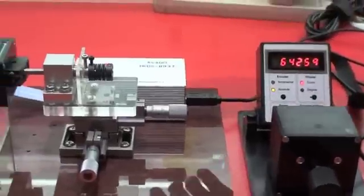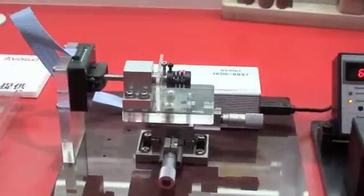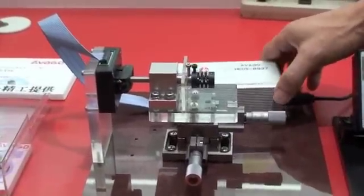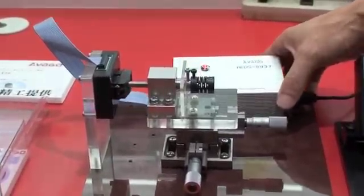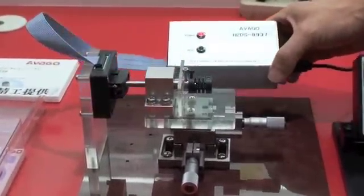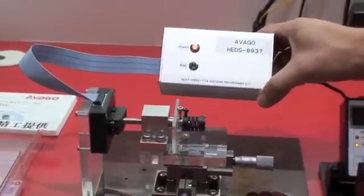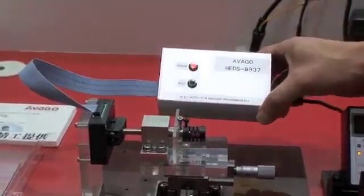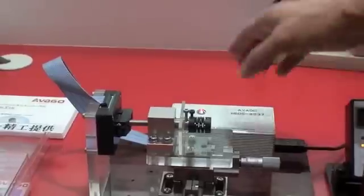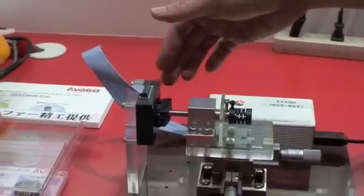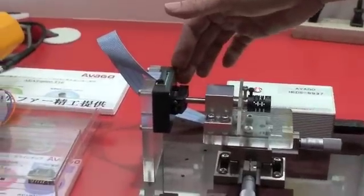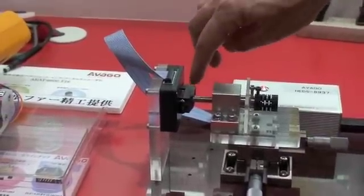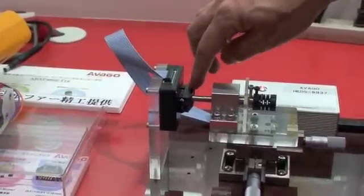Next, this is the programming kit that enables customers to program multiple features. It's the HEDS 8937, and it comes with a socket. Before you program, you put the chip into this socket.